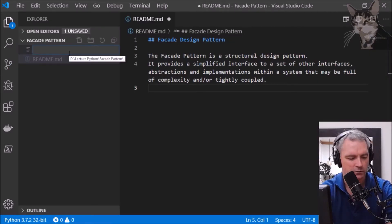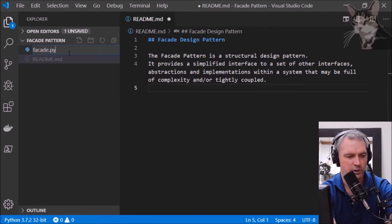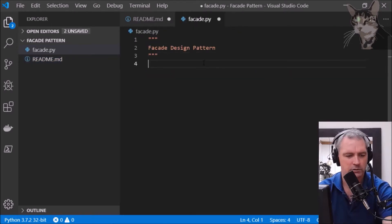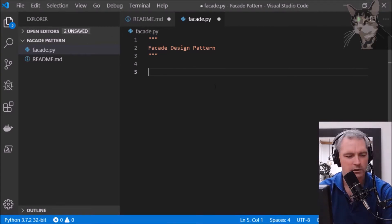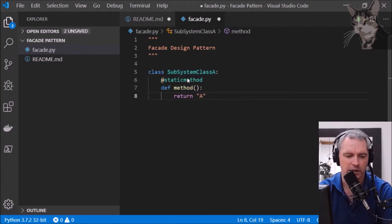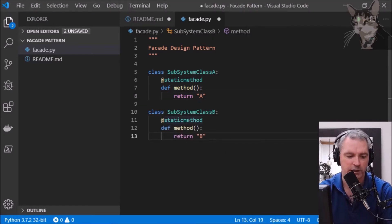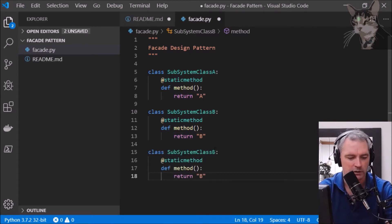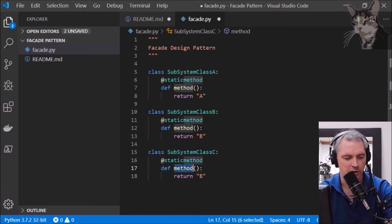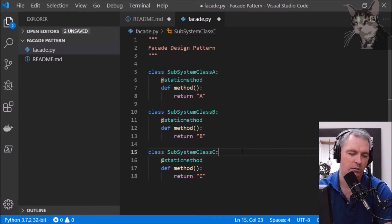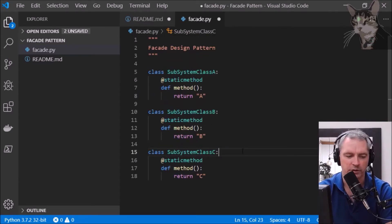The first thing I'm going to do is create a new file called facade.py. There are three subsystems and they're complicated. Subsystem class A has a static method called method and returns A. There's another one called subsystem class B with a static method that returns B. And then subsystem class C has a static method called method which returns C. So this is all rather a complicated process to have to keep calling these all the time in order properly.